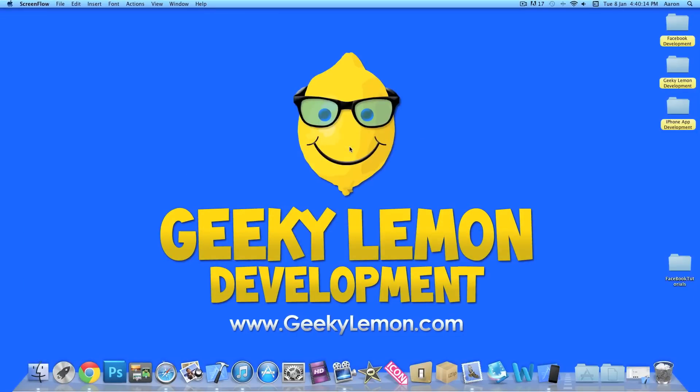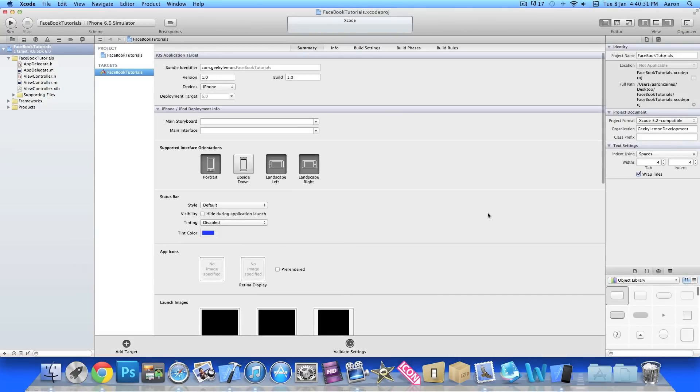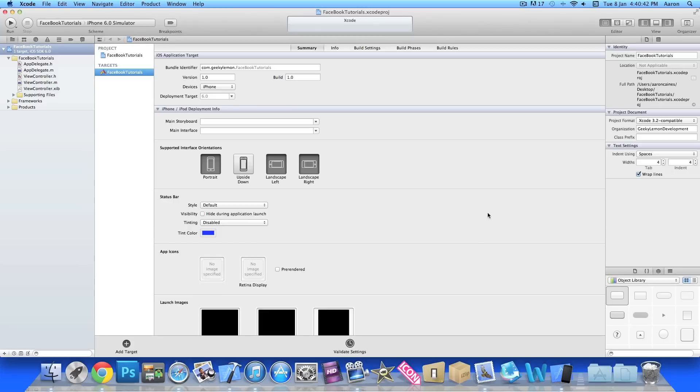Hey guys, this is Aaron from Geeky Lemon Development and welcome to our Xcode tutorials. In this video I'll be showing you how to post status updates to Facebook straight from your application. I already have my project set up - it's a simple single view application for the iPhone named Facebook Tutorials.